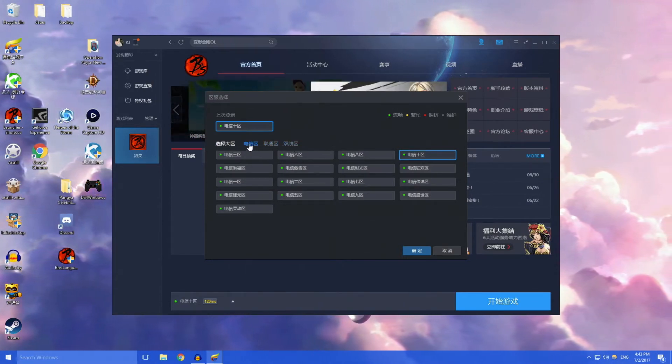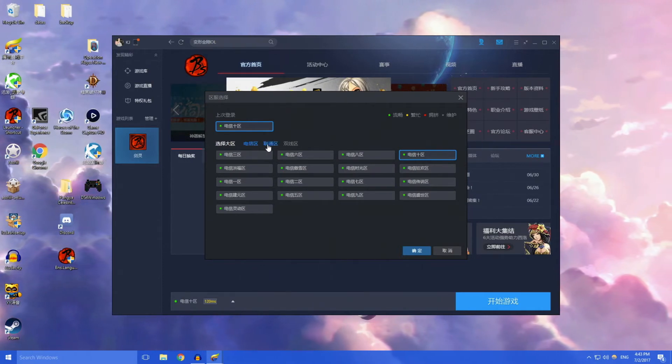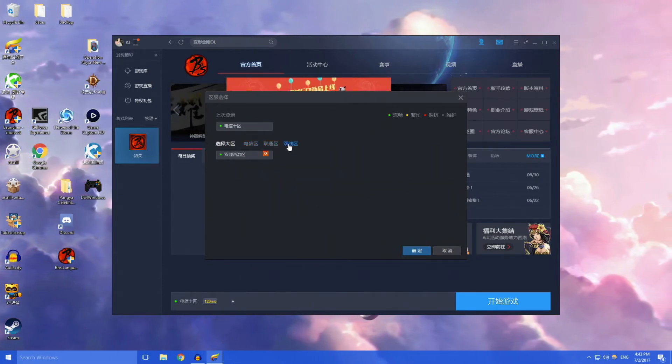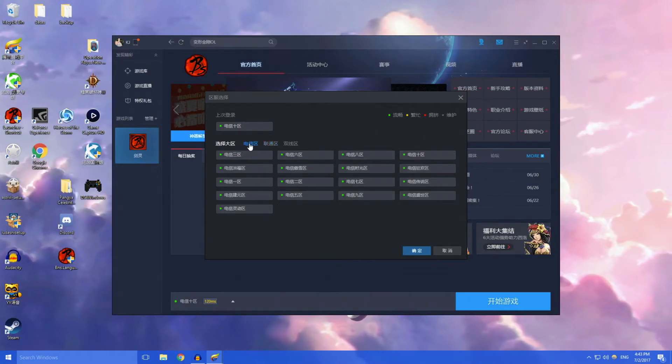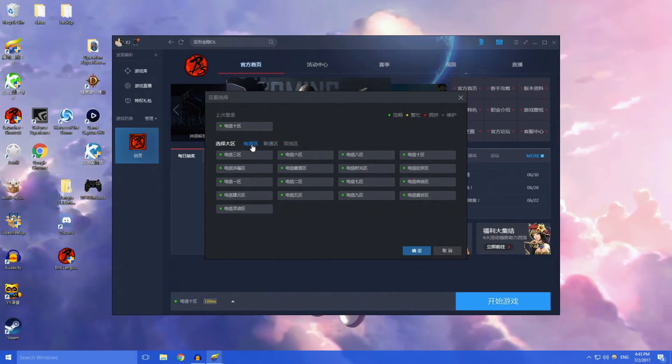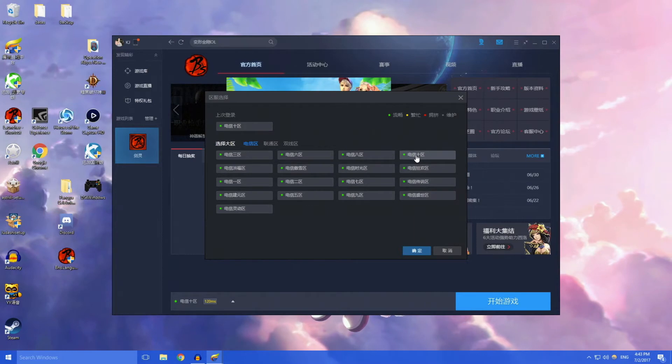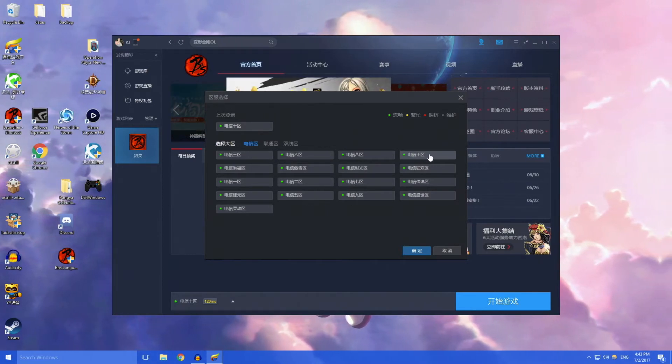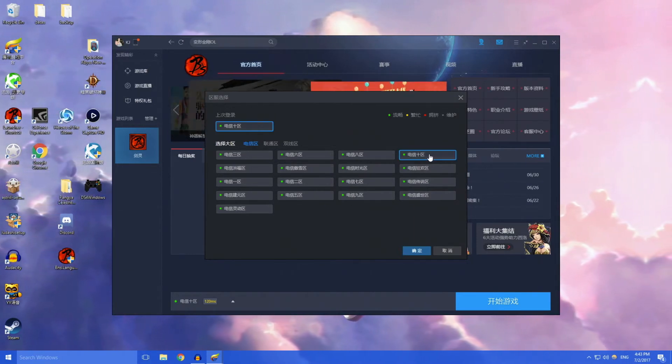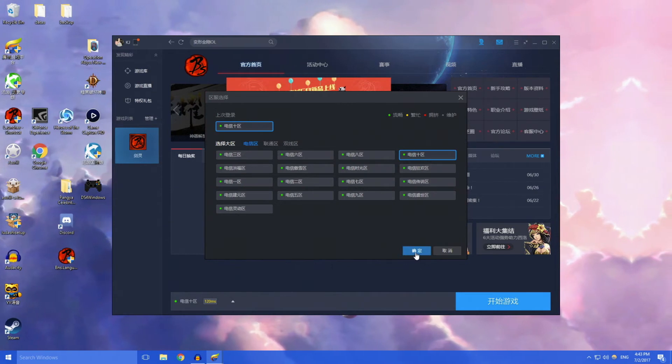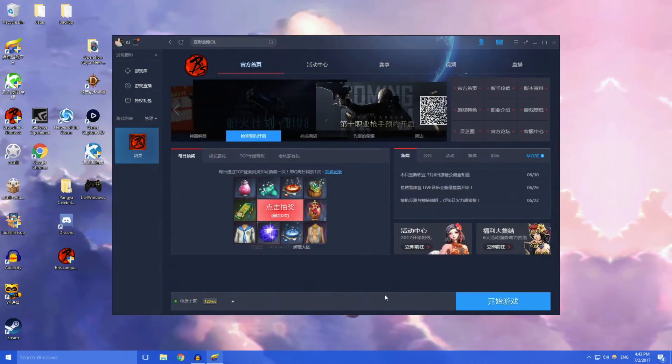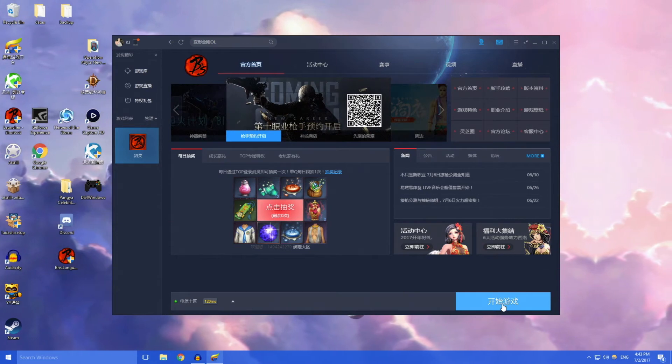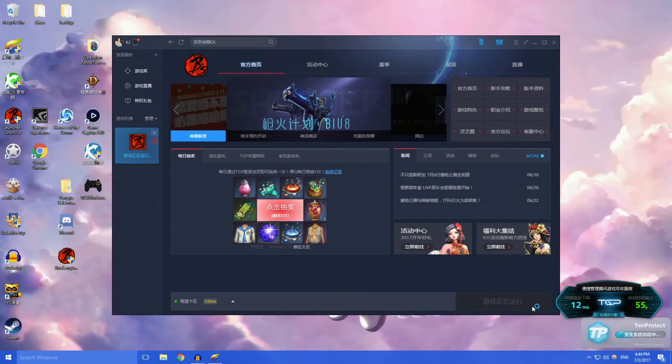There's a whole bunch of regions here. Keep in mind that there are different main servers. Dianxin is the one that I play on because this is my internet provider, then you can look at the other internet providers if you're playing on those servers. For me, I'm on Dianxin Qi, which is right here, so I click on that.